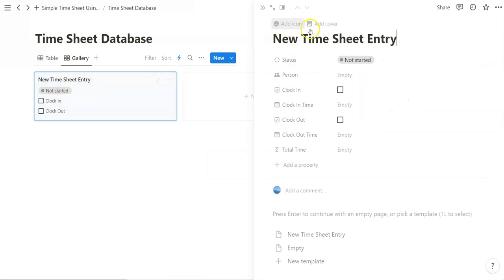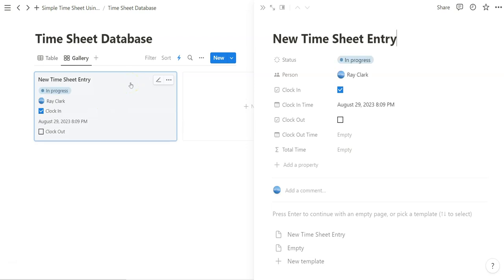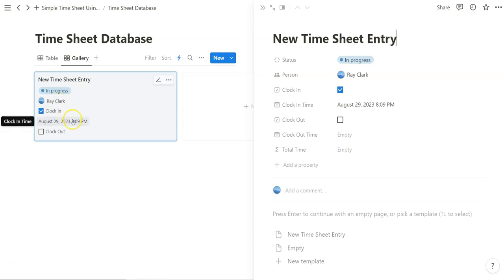New timesheet entry. So now when we click on new, all we have to do is click on clock in and our automation will run. It'll take a sec. But notice how status changes, we're assigned the person, and the timestamp is entered.